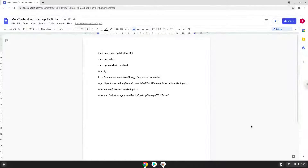Hello. Today we are looking at how to install MetaTrader 4 with the Vantage FX Broker on a Chromebook. Please take note that you need a Chromebook with an Intel or AMD processor.